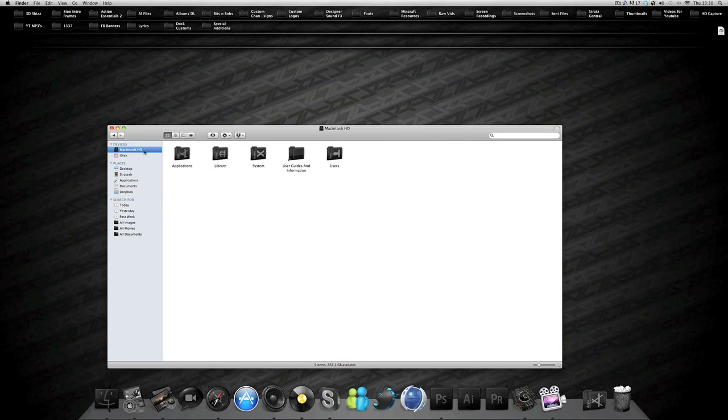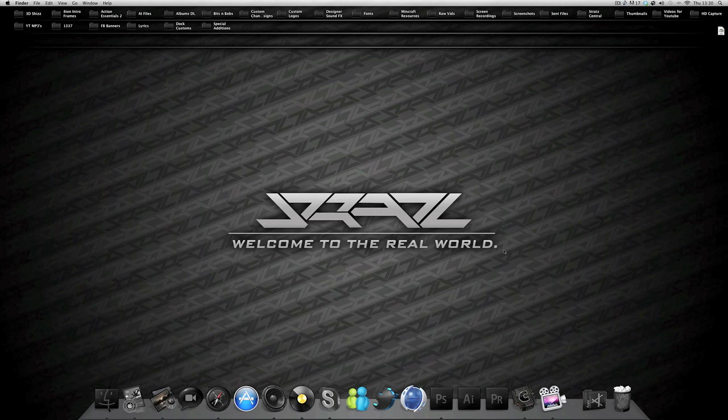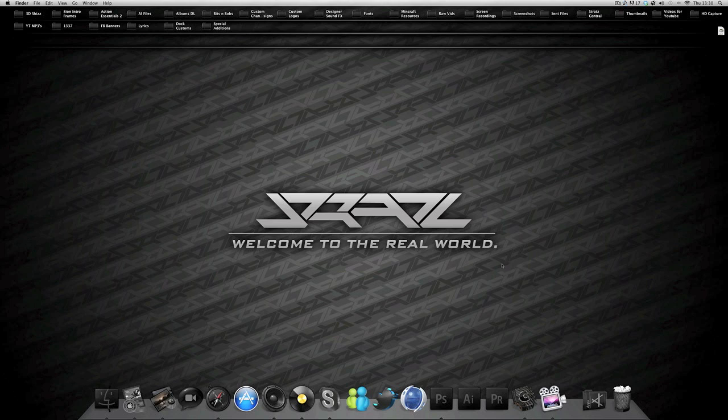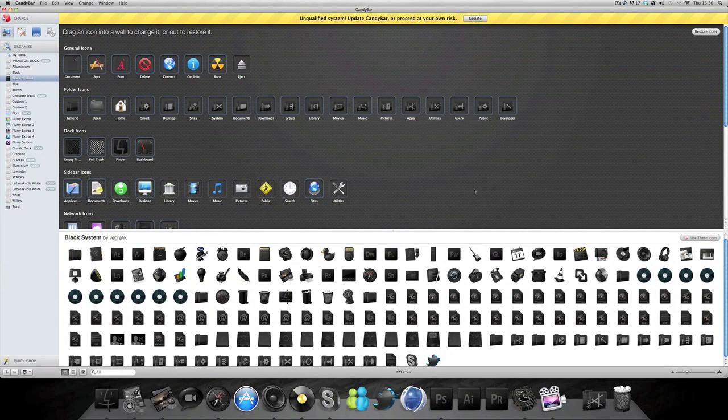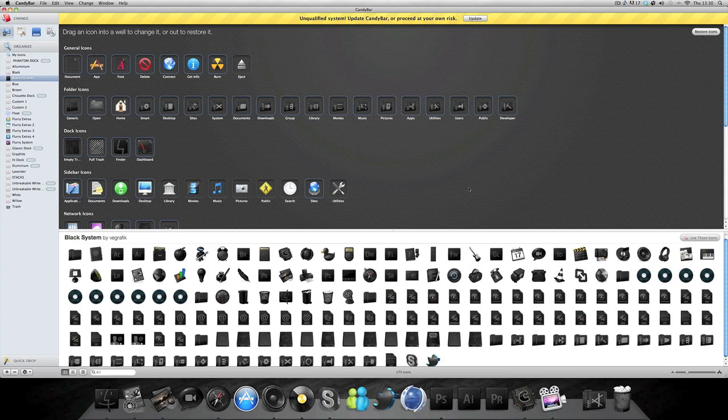It's called Black System basically and you should be able to Google it. Let me show you how to get it all done. Basically what we're going to be using is a program called CandyBar. There are other programs you can use but I find this is the best one by far.